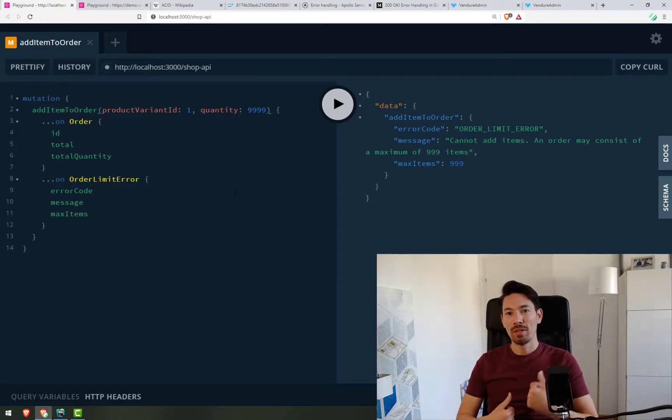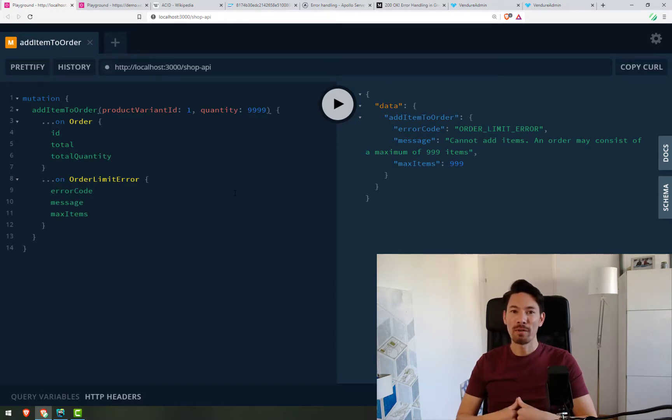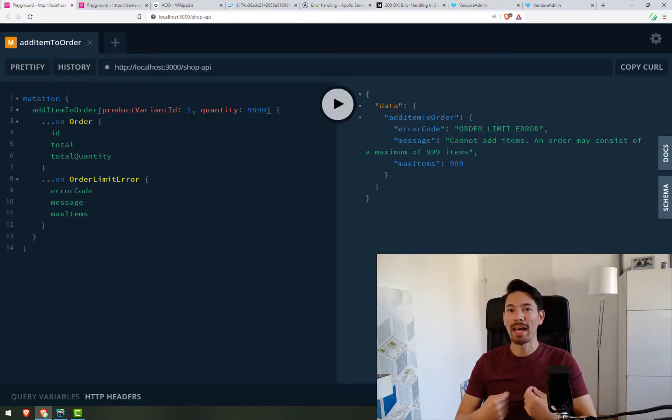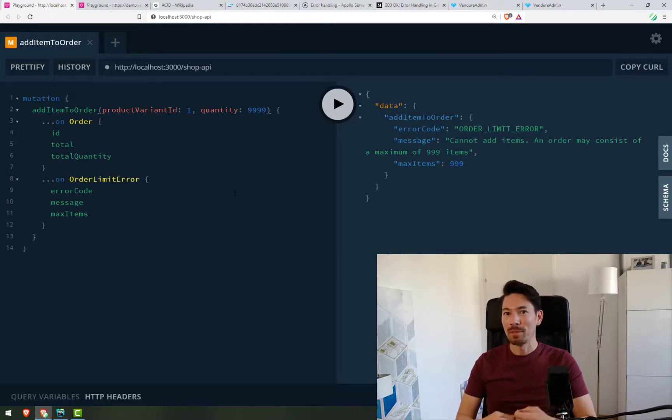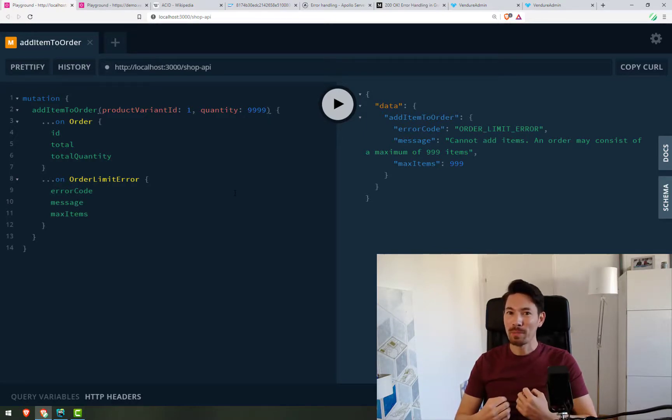This means that we can use type safety in our front-end code. If you're using code generation, you can even use tricks like exhaustiveness checks to make sure you're really handling every possible error case. This makes it possible to write very high-quality software, which handles all the possible outcomes gracefully.